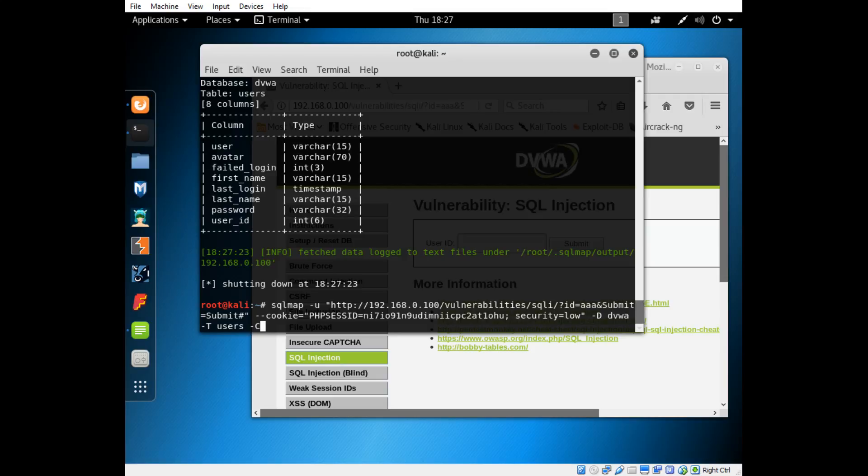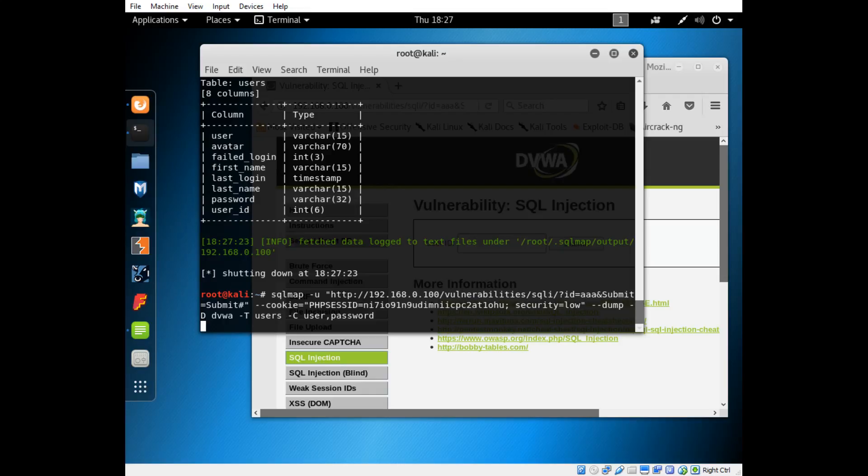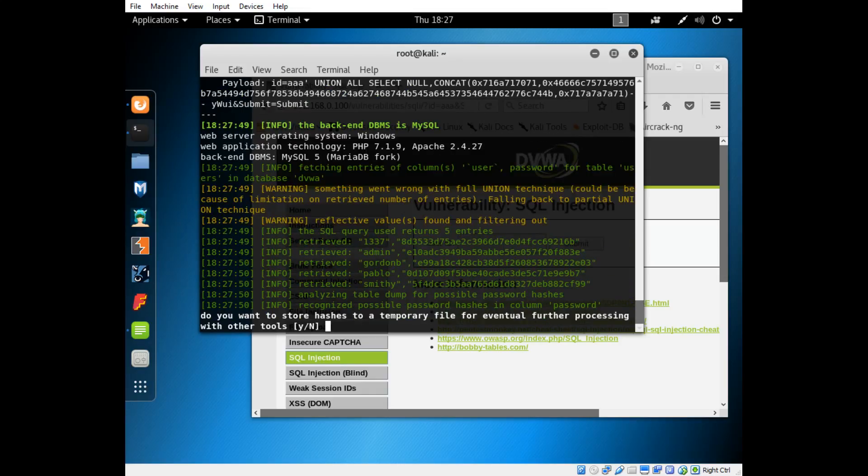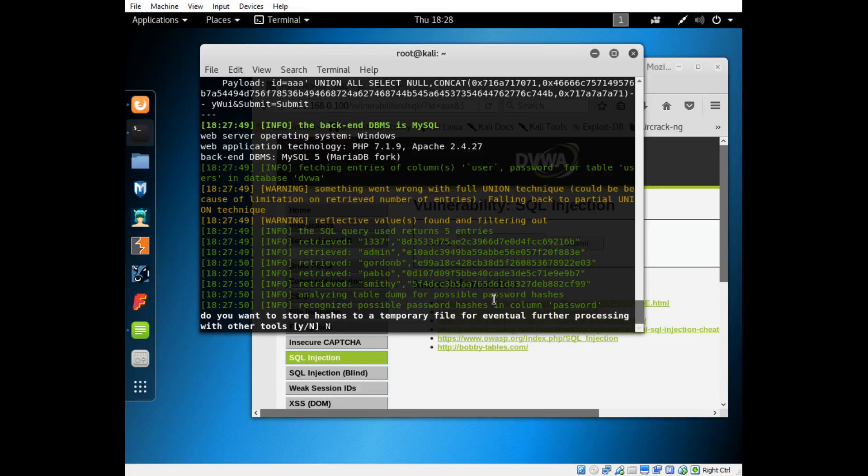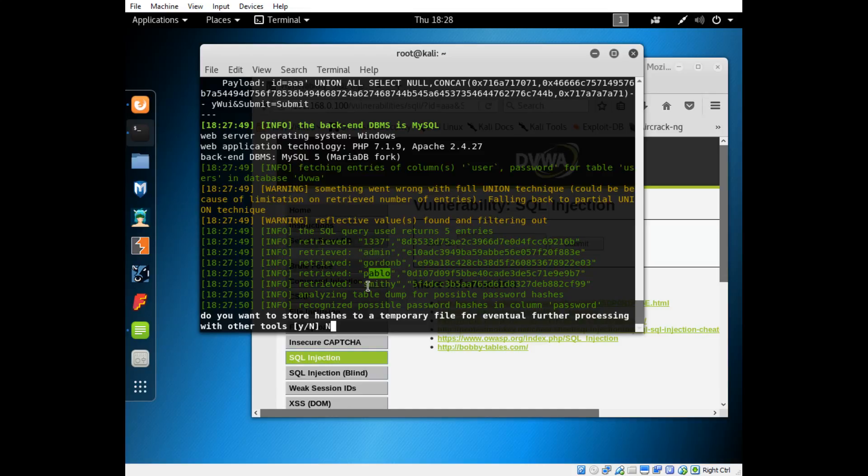Now what we'll do is we'll just select those two columns. We'll do -C and then we'll do user and password. Way up here we'll take a couple dashes and type dump. Now it should just dump all of those. Do you want to store hashes in temporary file? No, because we're going to use something that'll try and crack these. You can see here the things it's gotten. It's gotten this which is the username because we specified user first. There's a username called 1337, there's admin, gordon, pablo, smithy, and then these right here are passwords.